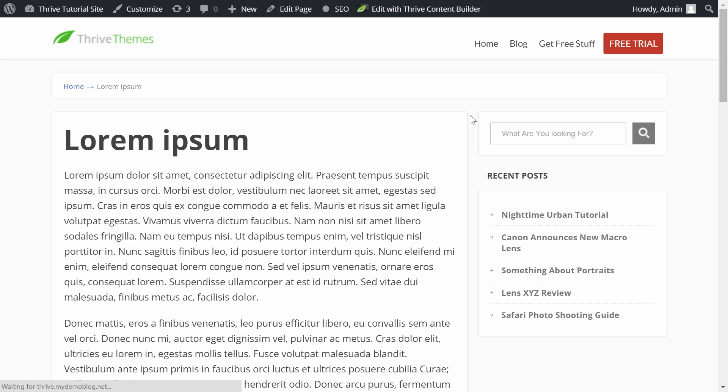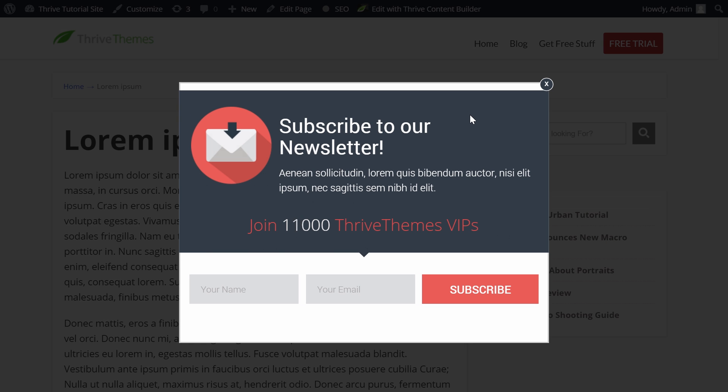In this tutorial video, I'm going to show you how to add a dynamic subscriber counter to your opt-in form, exactly like this one here. Let's take a look at how it's done with Thrive Leads.